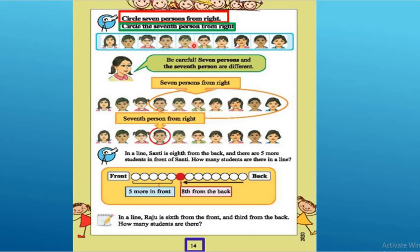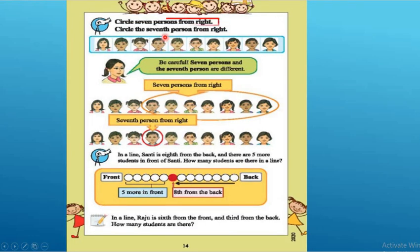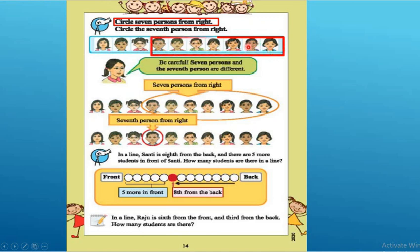Let's see the first one: circle 7 persons from the right. Here, this is the left side and this is the right side. From the right side, you will circle 7 persons — 1, 2, 3, 4, 5, 6, 7. You will circle those 7 persons.